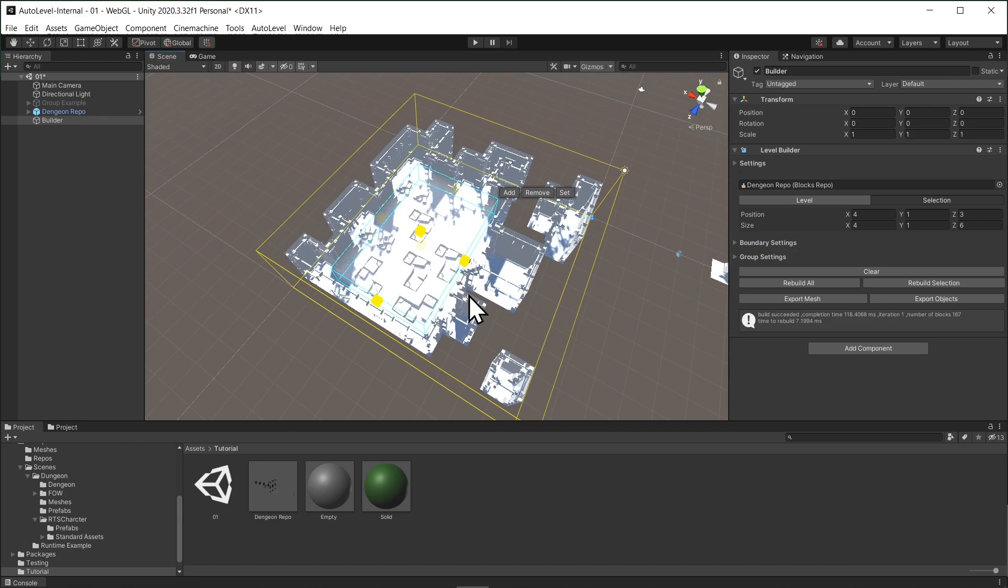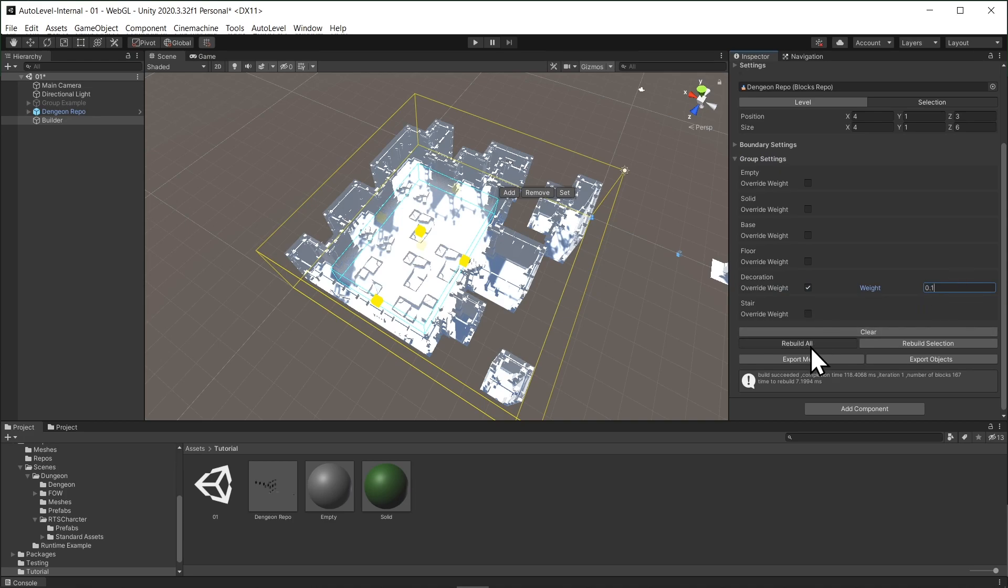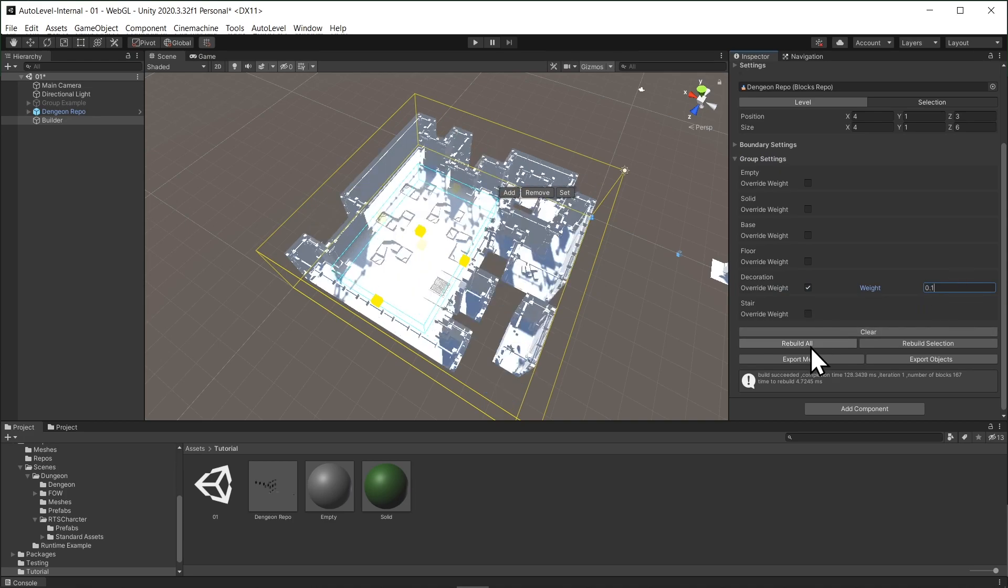We can also constrain by overriding the weights of each group by going to the group settings. For example, we can override the decoration group. And when you hit rebuild, we will have less decoration on the floor.